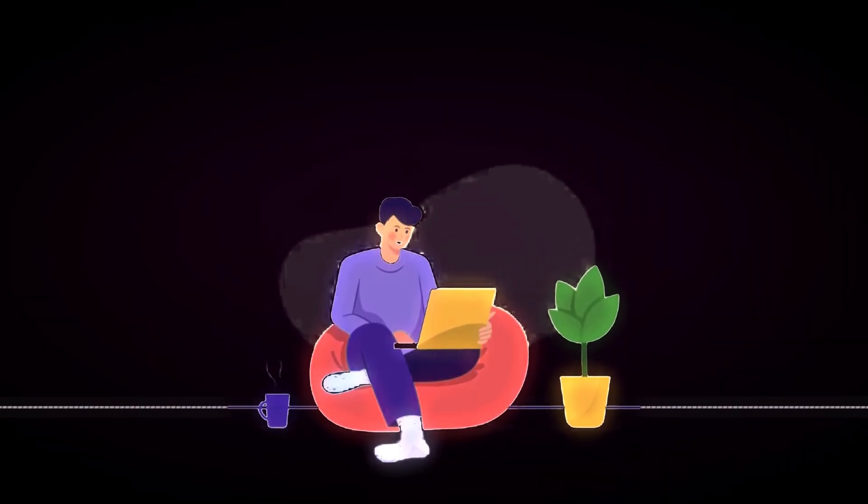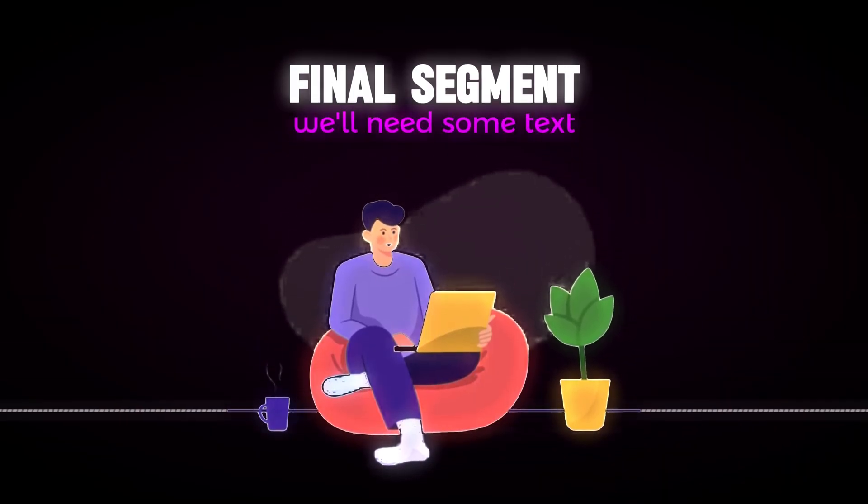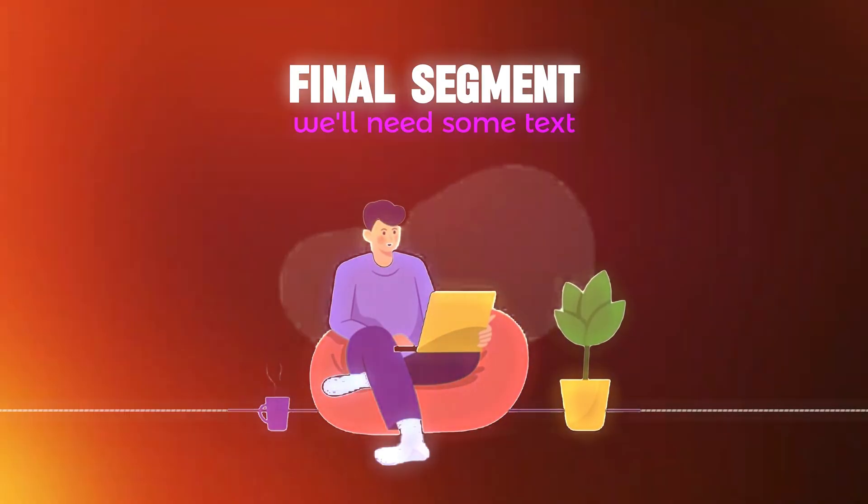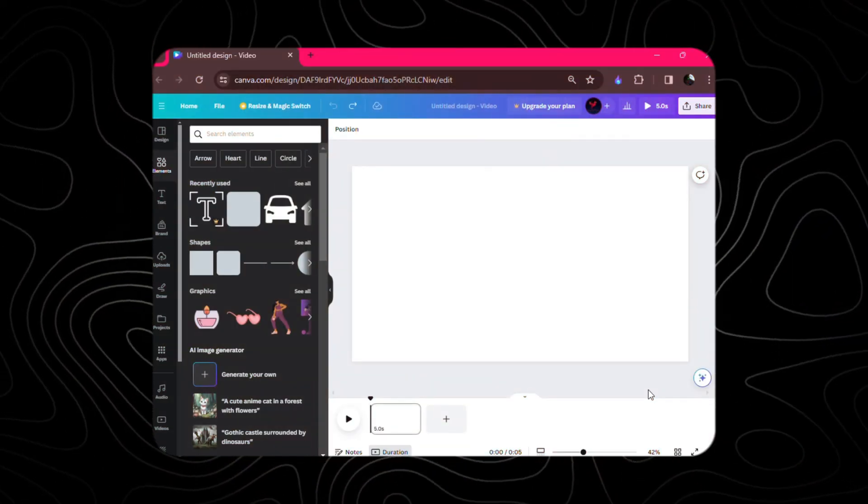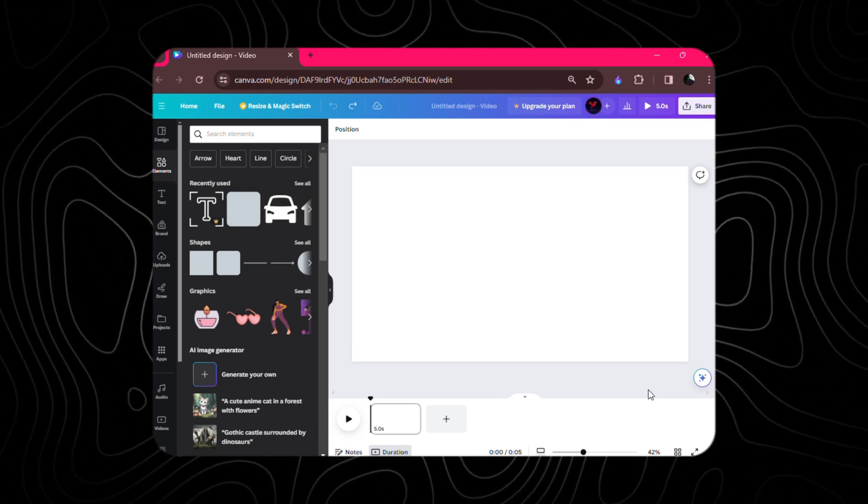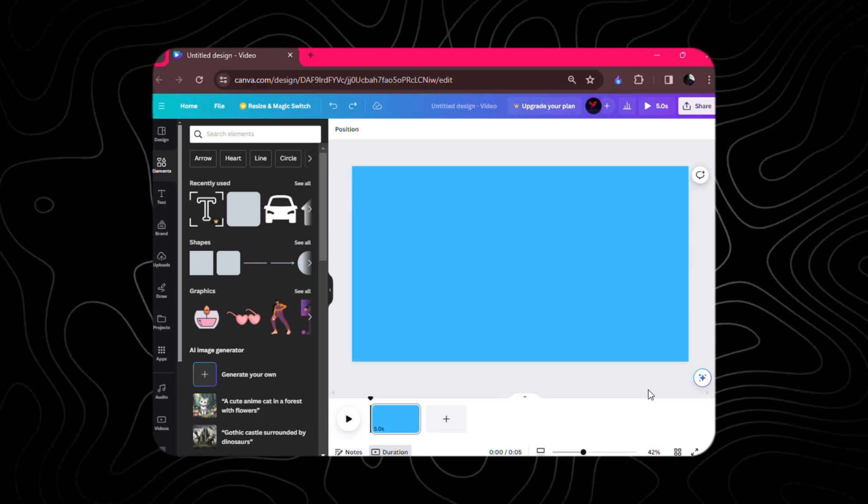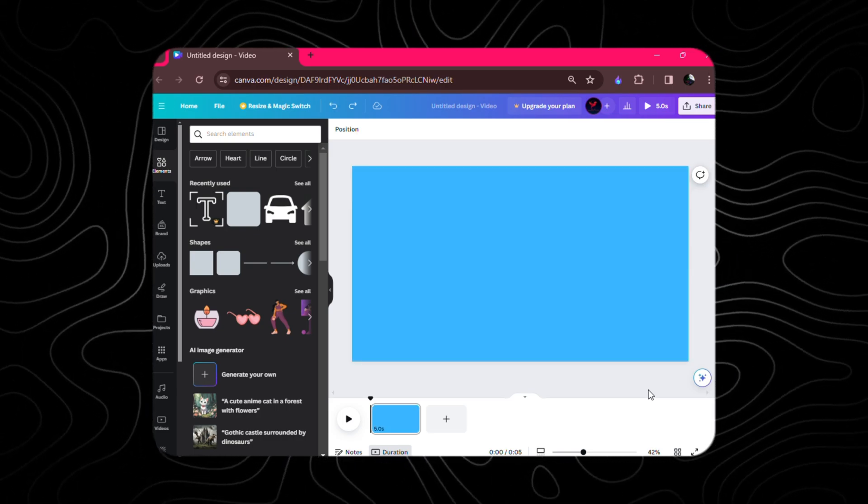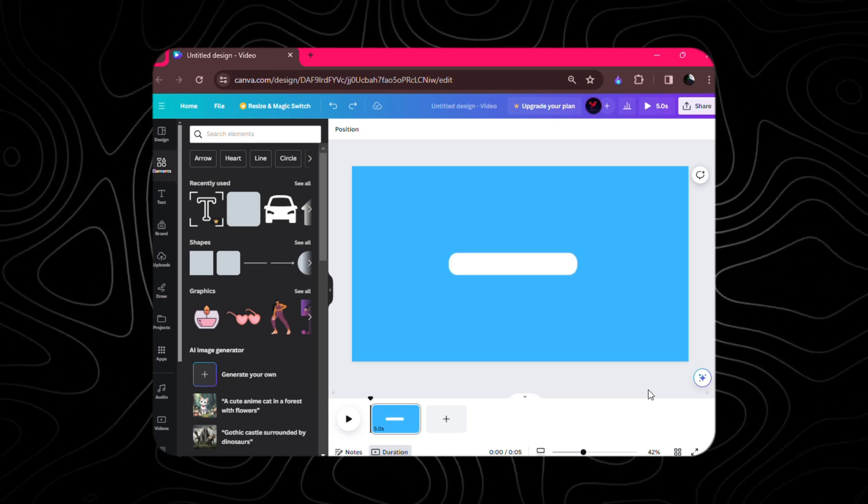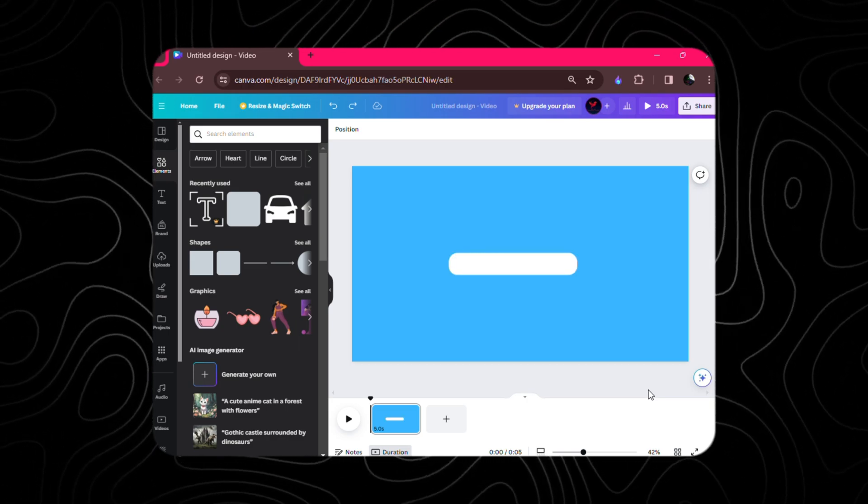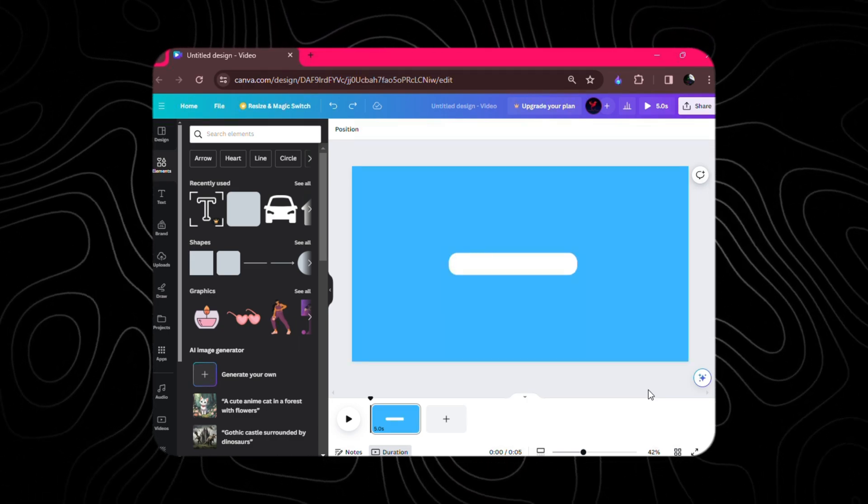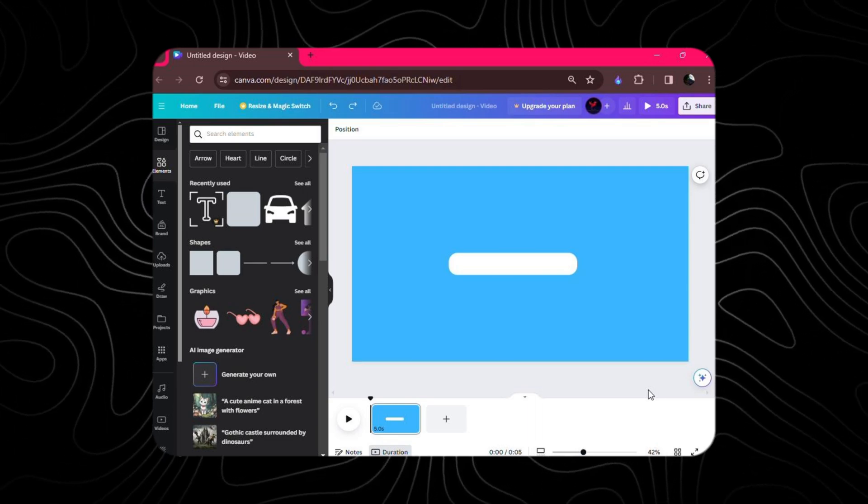Now, for the final segment, we'll need some text. Head over to Canva, create a new file, and let's set the stage with a sky blue background. Picture perfect, isn't it? Now, let's add a sleek square with curved edges, giving it that modern flair.